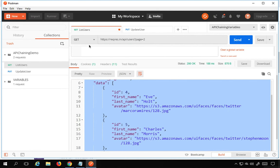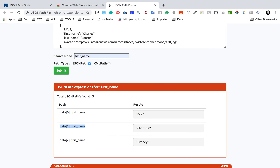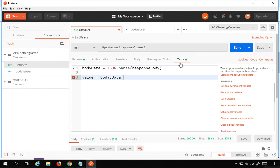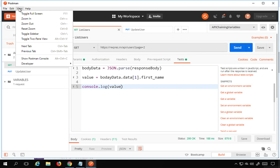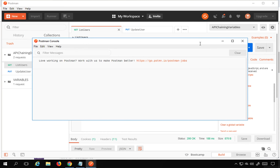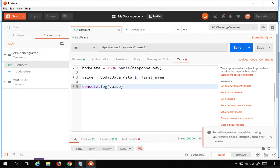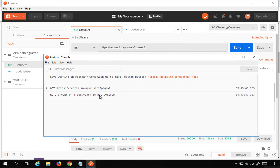I'll copy this path and go to Postman. In the script I'll write: value = jsonData.data[1].first_name; and also add console.log(value) to verify. I'll save this and open the Postman Console from the menu, then run the API and check the logs.